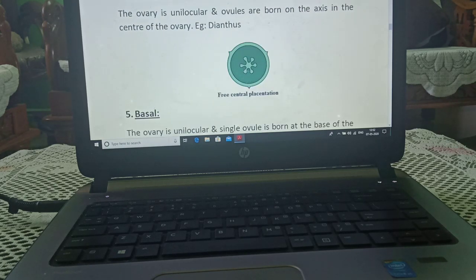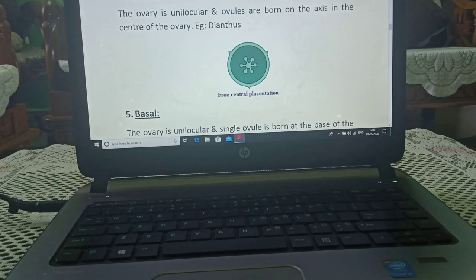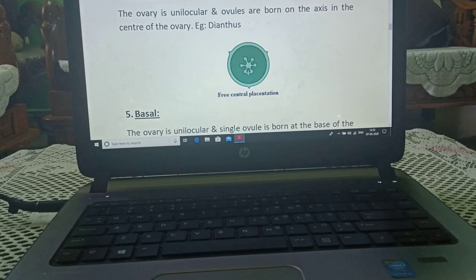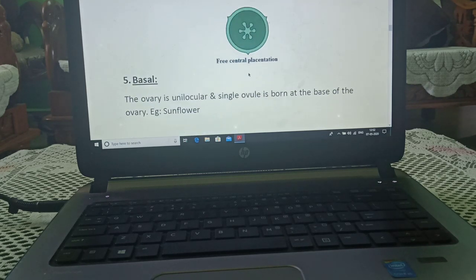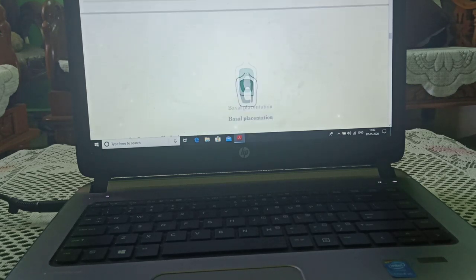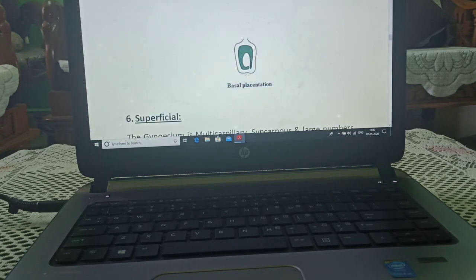Free central placentation: in this type of placentation, ovules are present in the center but no chambers are formed, and it is free from the periphery. Basal placentation: ovules are present at the base.